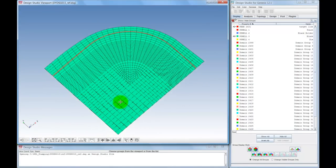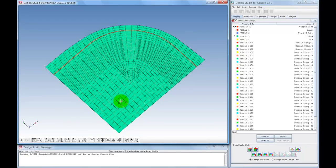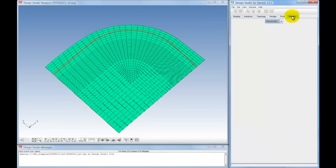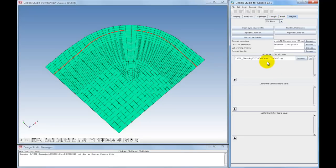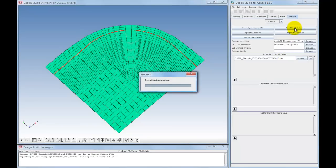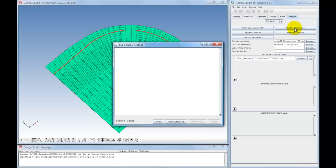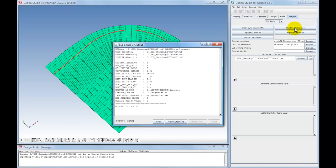The ESL method is found in Design Studio under the Plugins tab. Locations of the executables for Genesis and LS Dyna are set by the user, as well as the path to the Dyna input files. Once the ESL problem is set up, it is run within Design Studio.